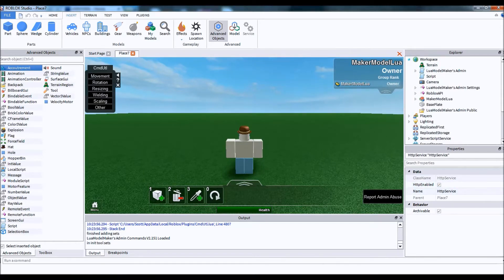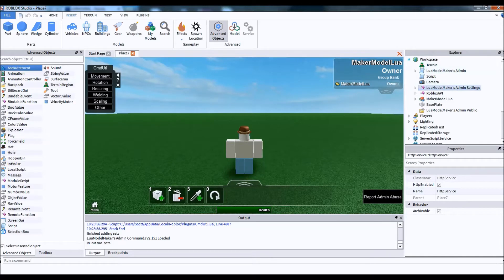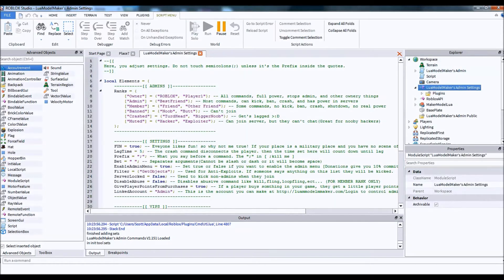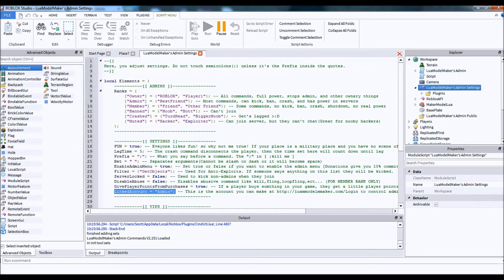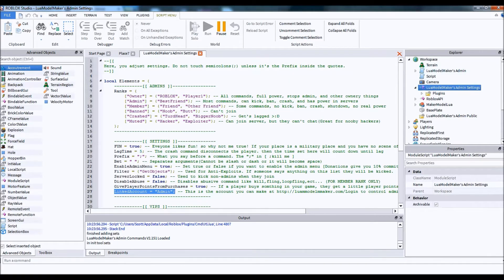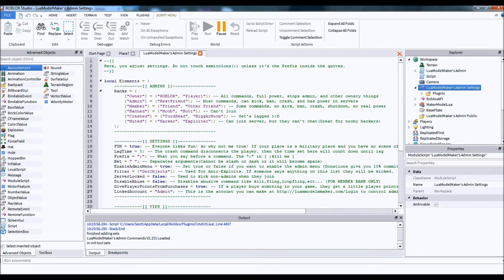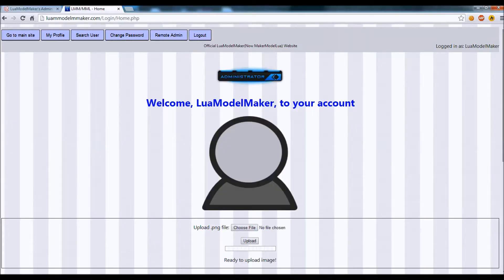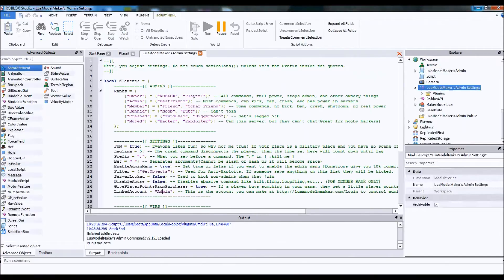Then you insert my admin if you haven't already. You go over to settings and then you hit linked account. If you don't have this, you may need to reinsert the admin for a new version or insert it yourself if you know a little bit of scripting. Then you have to go over to my website and go over to your profile, which mine is Lowell Model Maker.